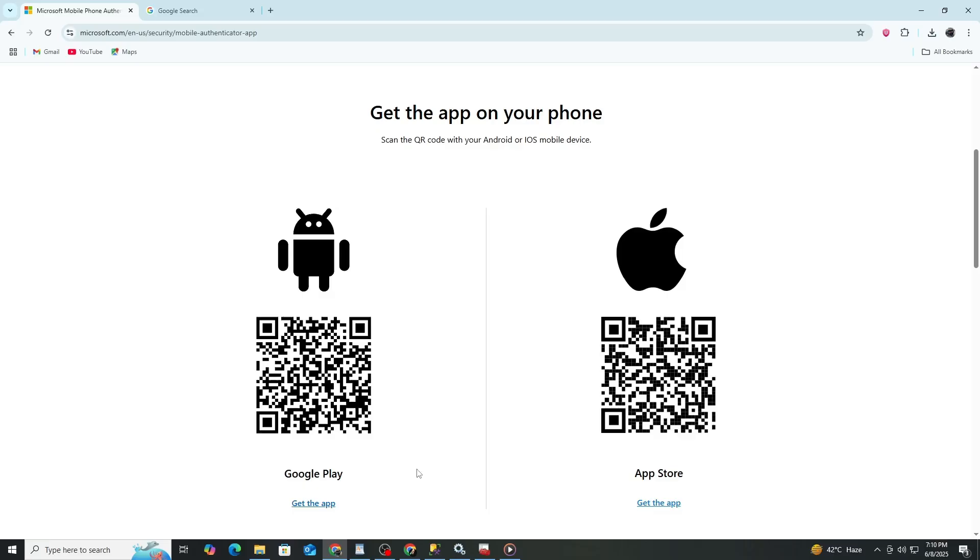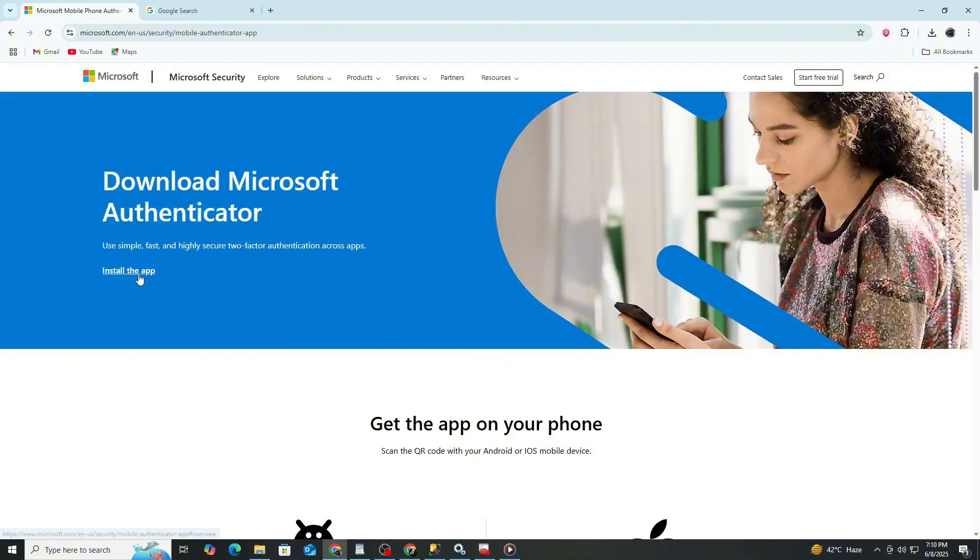In the search bar, type Microsoft Authenticator. Once you find the app, tap Install. Wait for the app to finish downloading before opening it.